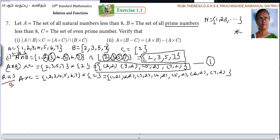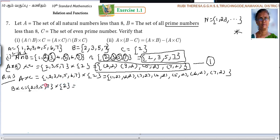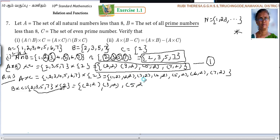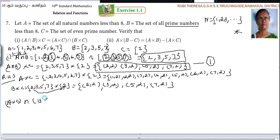Next, what you should find out? B cross C. What is B? {2, 3, 5, 7}. Cross — what is C? {2}. So 4 into 1 = 4 pairs. B×C = {(2,2), (3,2), (5,2), (7,2)}. Now what you have to find out is: (A×C) intersection (B×C). Intersection means common elements — what are the pairs common to A×C and B×C?